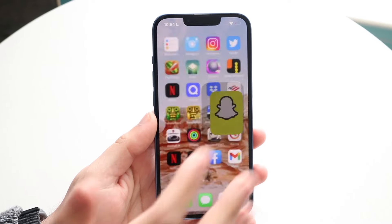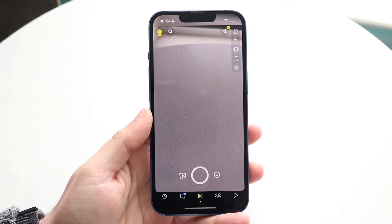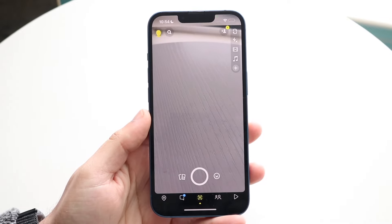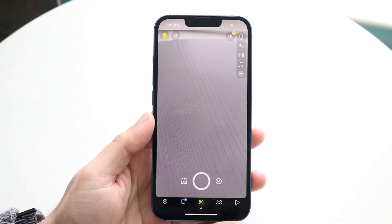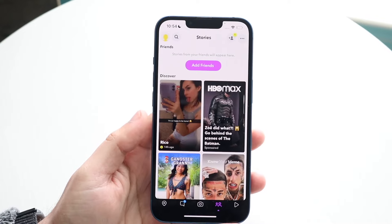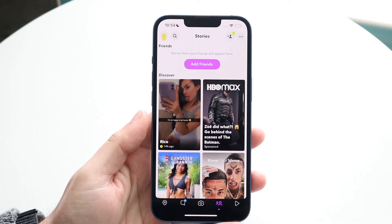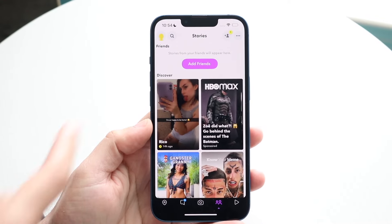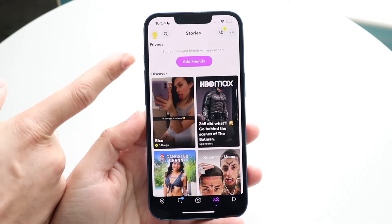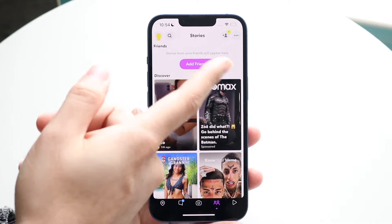It is a little bit of a process so keep that in mind, but once you load up Snapchat all you want to do is swipe to the side and load all of the stories that you want to view. You'll see all of your stories up here.